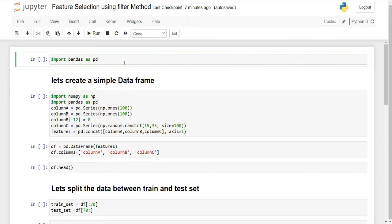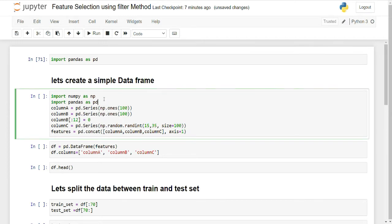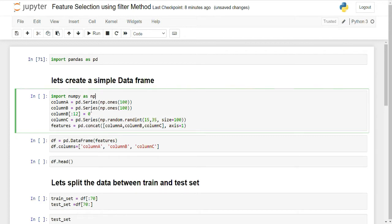We will start by importing our libraries and see how we go ahead in this Python demonstration. I have imported pandas and numpy. I am creating three columns — column A is np.ones, creating 100 records of the value 1. Column B is also a series of 100 ones, but I am updating it to create some variance by replacing indices 0 to 11 with 0.